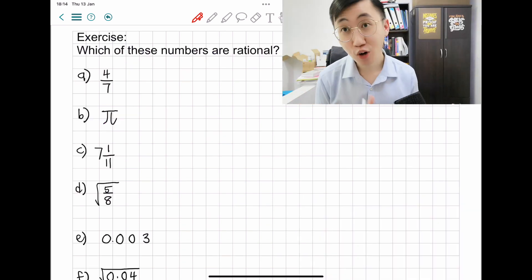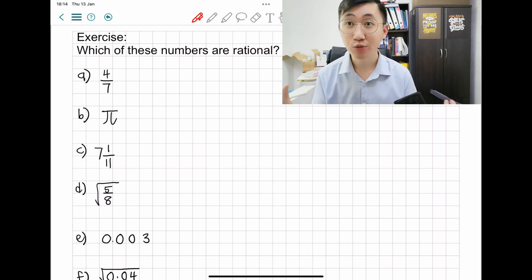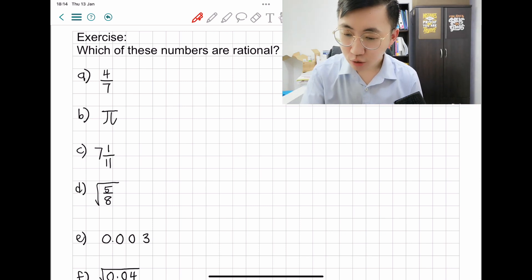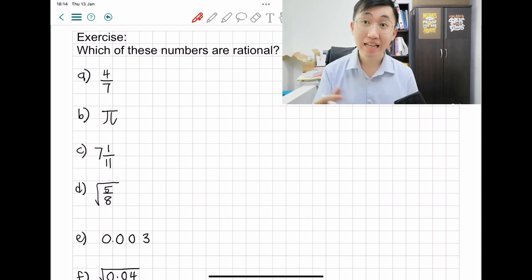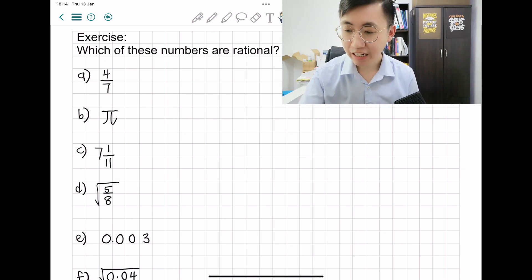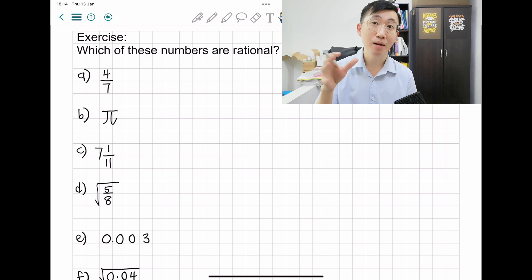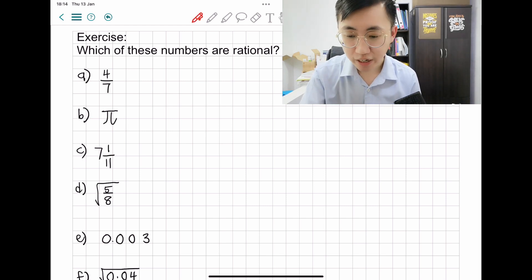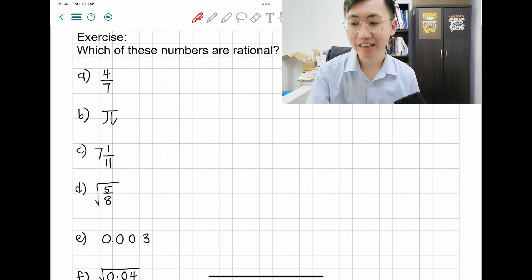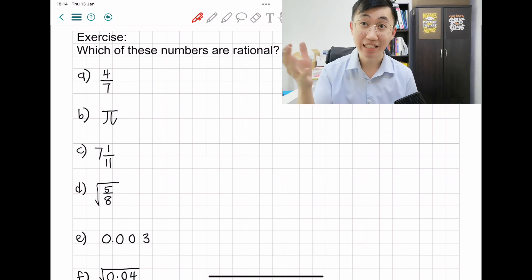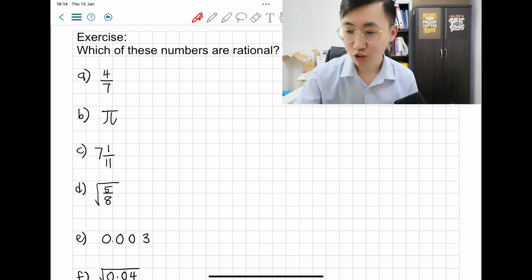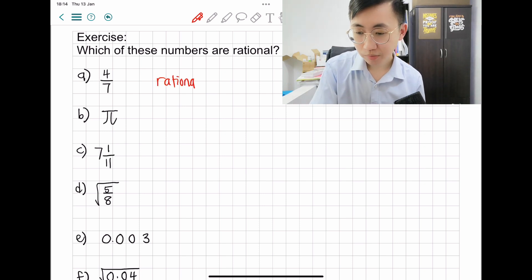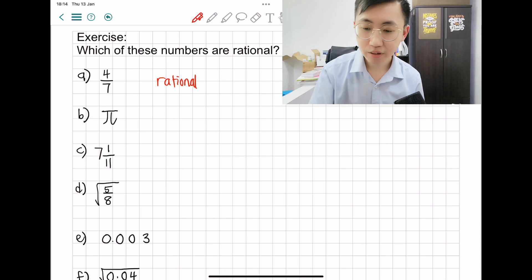Now it's time for you to perform. Let's see how much you've understood from the lessons. Exercise: which of these numbers are actually rational? Basically, you try to find numbers that can be expressed as a fraction. First one — A: 4 over 7. This one is already in fraction form, so this is definitely a rational number.